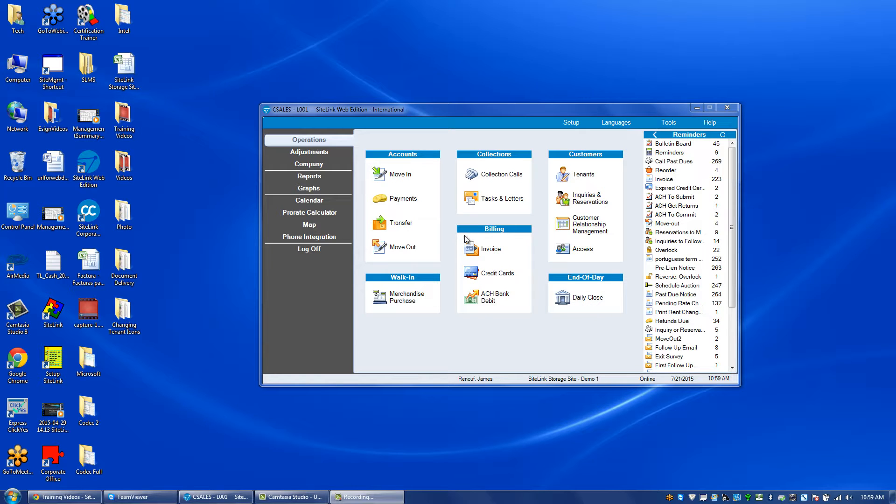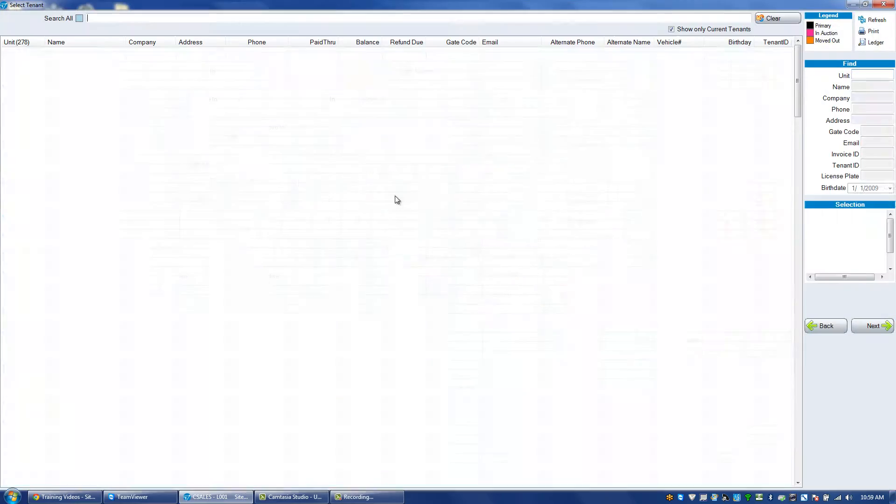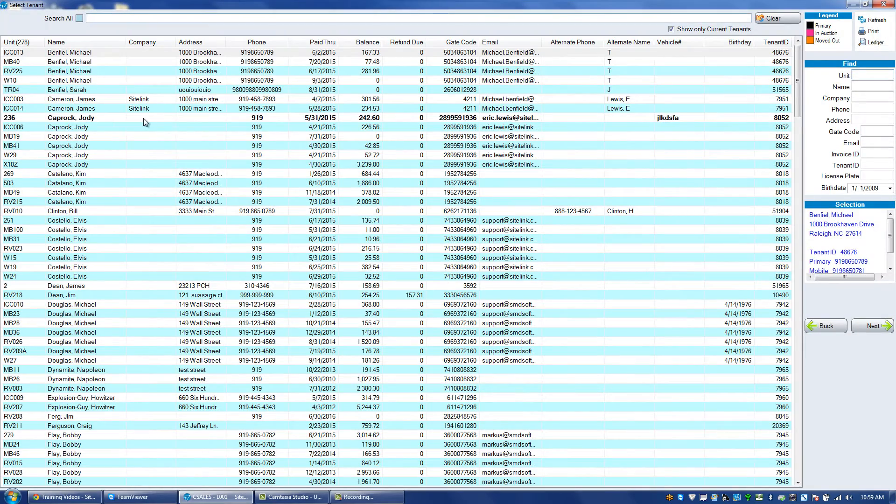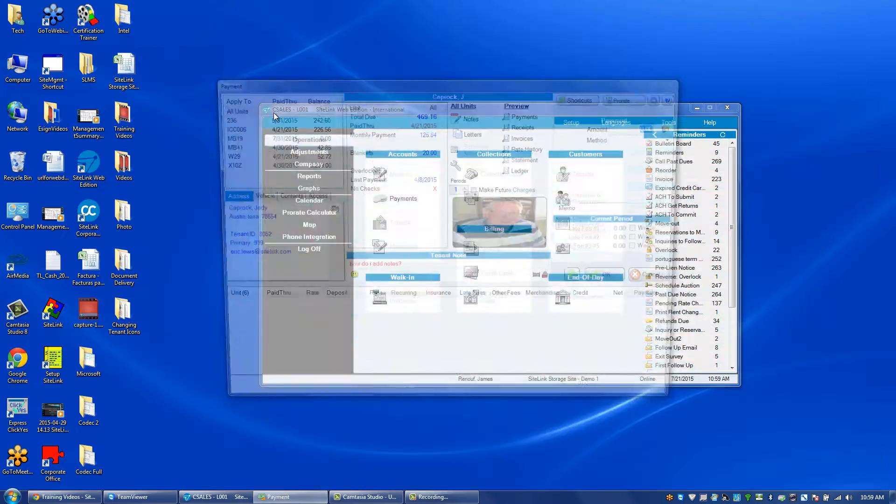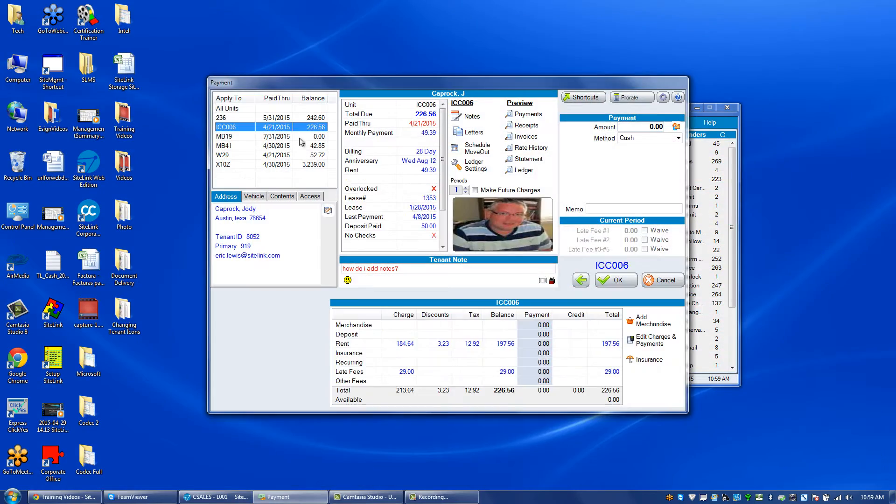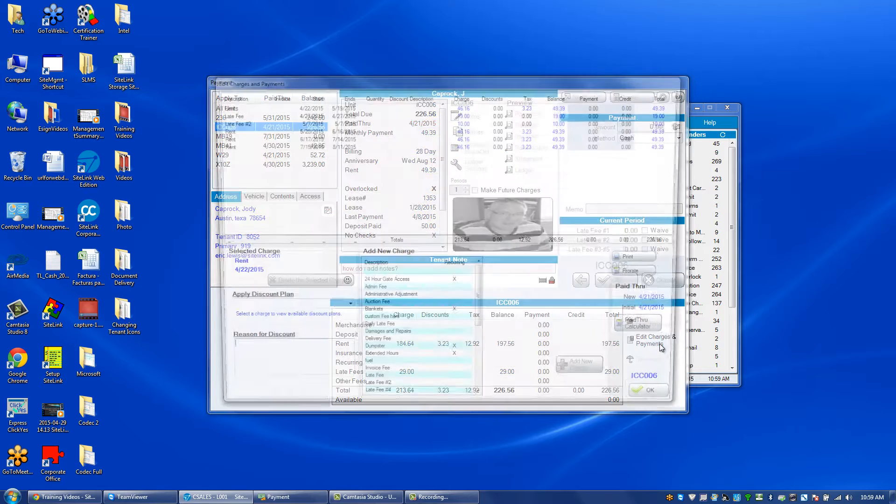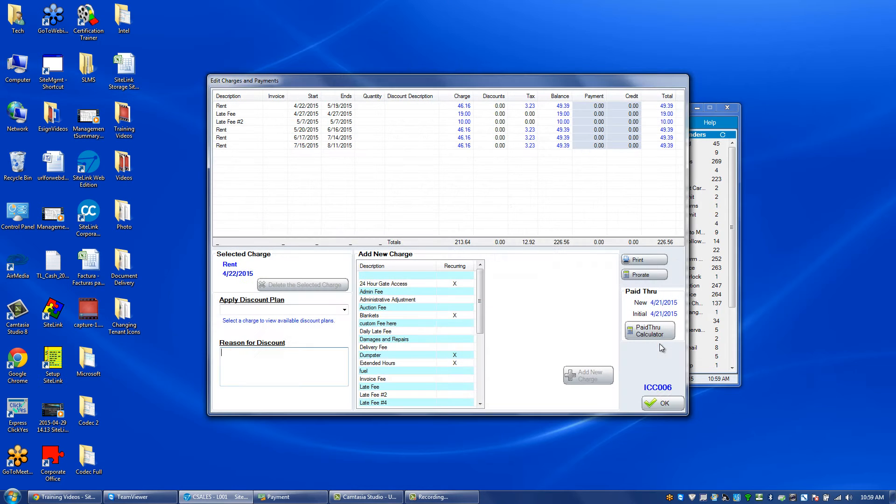In this video we will discuss how to discount a charge from the operations payment screen. Choose a particular tenant. In the bottom right hand corner, click on edit charges and payments.